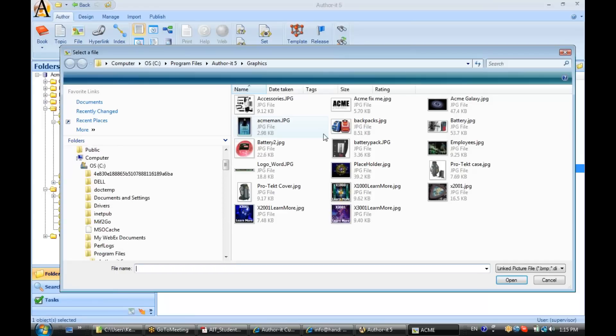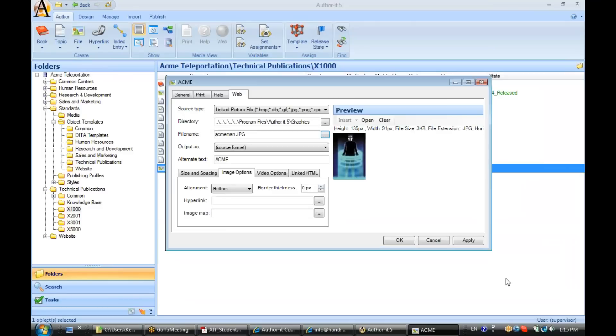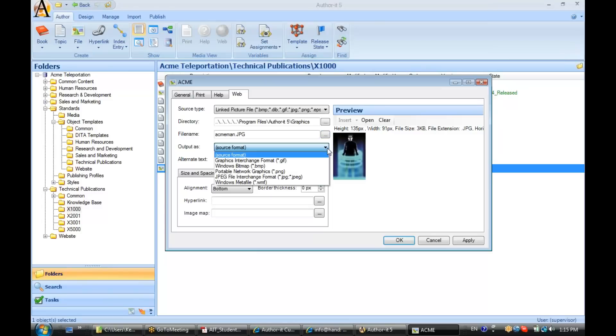Now, for file name, we'll go out and select our file. I'll go ahead and select a different one this time. And I have the same options here for output as I can leave it as source format. So, if it came in as a JPEG, it will publish as a JPEG, or I can have AuthorIt convert it to a different format.